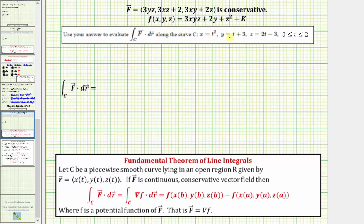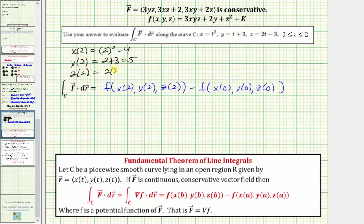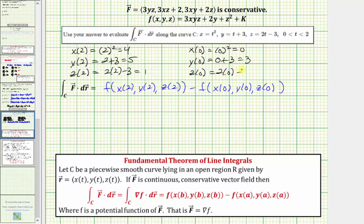We note that x(t) equals t squared, y(t) equals t plus 3, and z(t) equals 2t minus 3, with t on the closed interval from 0 to 2. So x(2) equals 4, y(2) equals 5, and z(2) equals 1. And x(0) equals 0, y(0) equals 3, and z(0) equals negative 3.